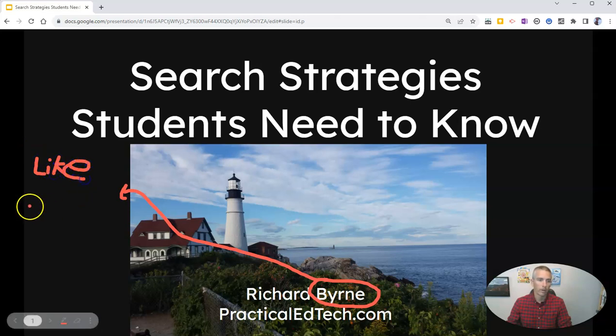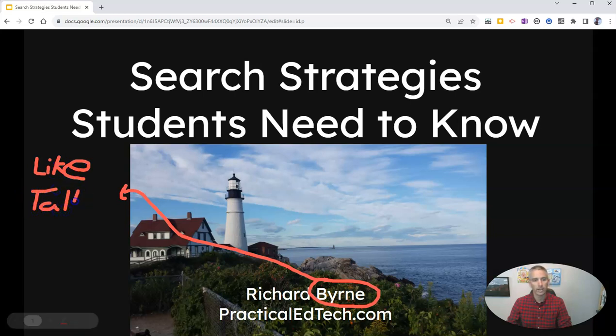A reference that no one who's younger than Gen X gets. But that's okay — I'm still going to put that annotation on that slide.